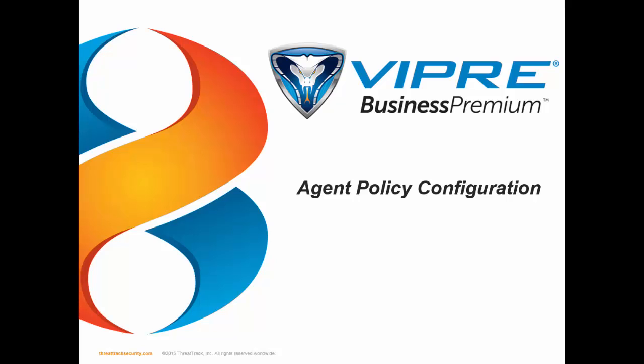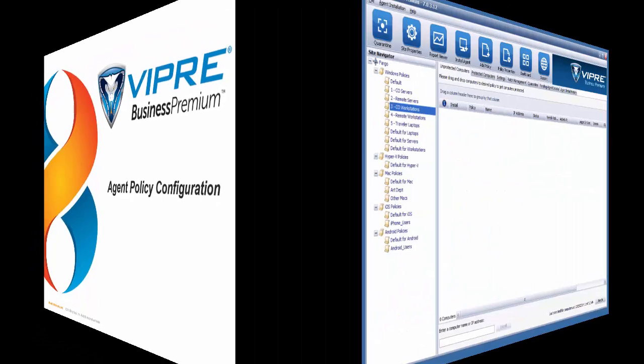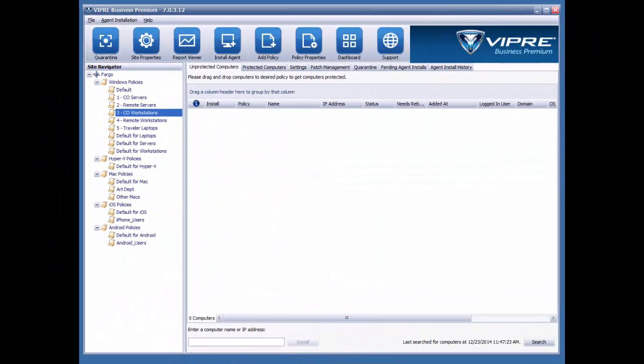What does that mean? Well, the agent policy is what dictates how the Viper agent will run, which features are enabled, and what kind of user interaction will be allowed by the administrator. Let's take a look at the console.